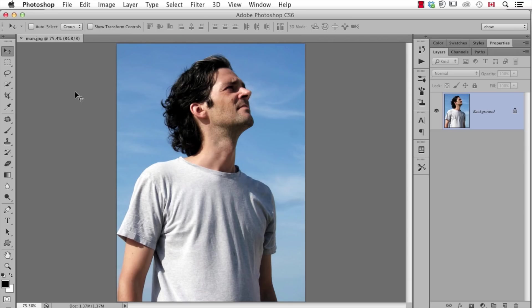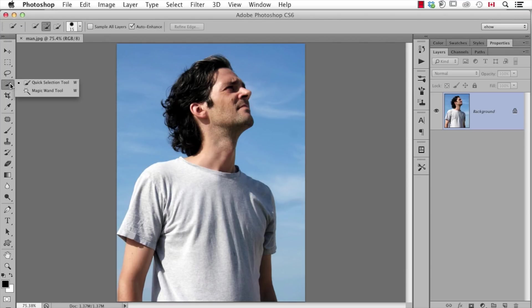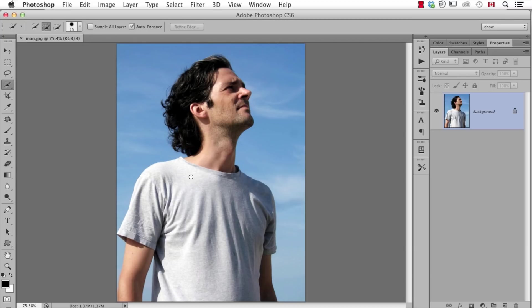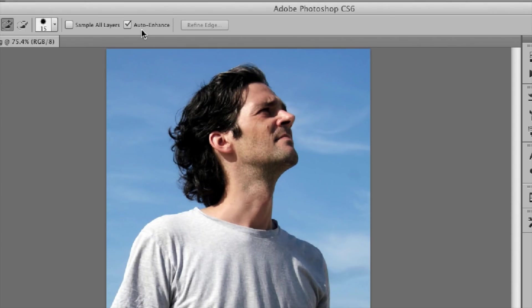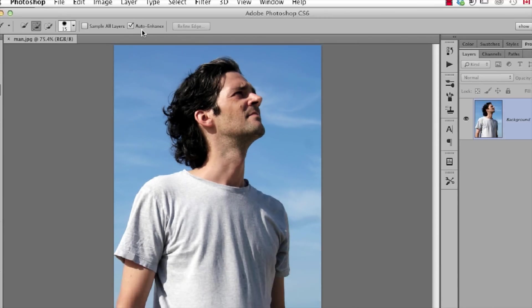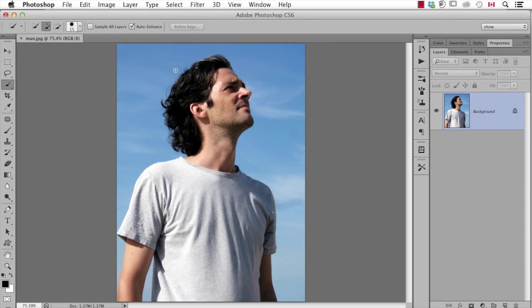The main thing you need to know about the Quick Selection tool is that it's almost like an Edge Detection tool because it works best in situations where there are definite edges between the subject and the background. Other than that, all I really have to do here is make sure that Auto Enhance is turned on in the Options bar, and then it's just a matter of clicking and dragging.